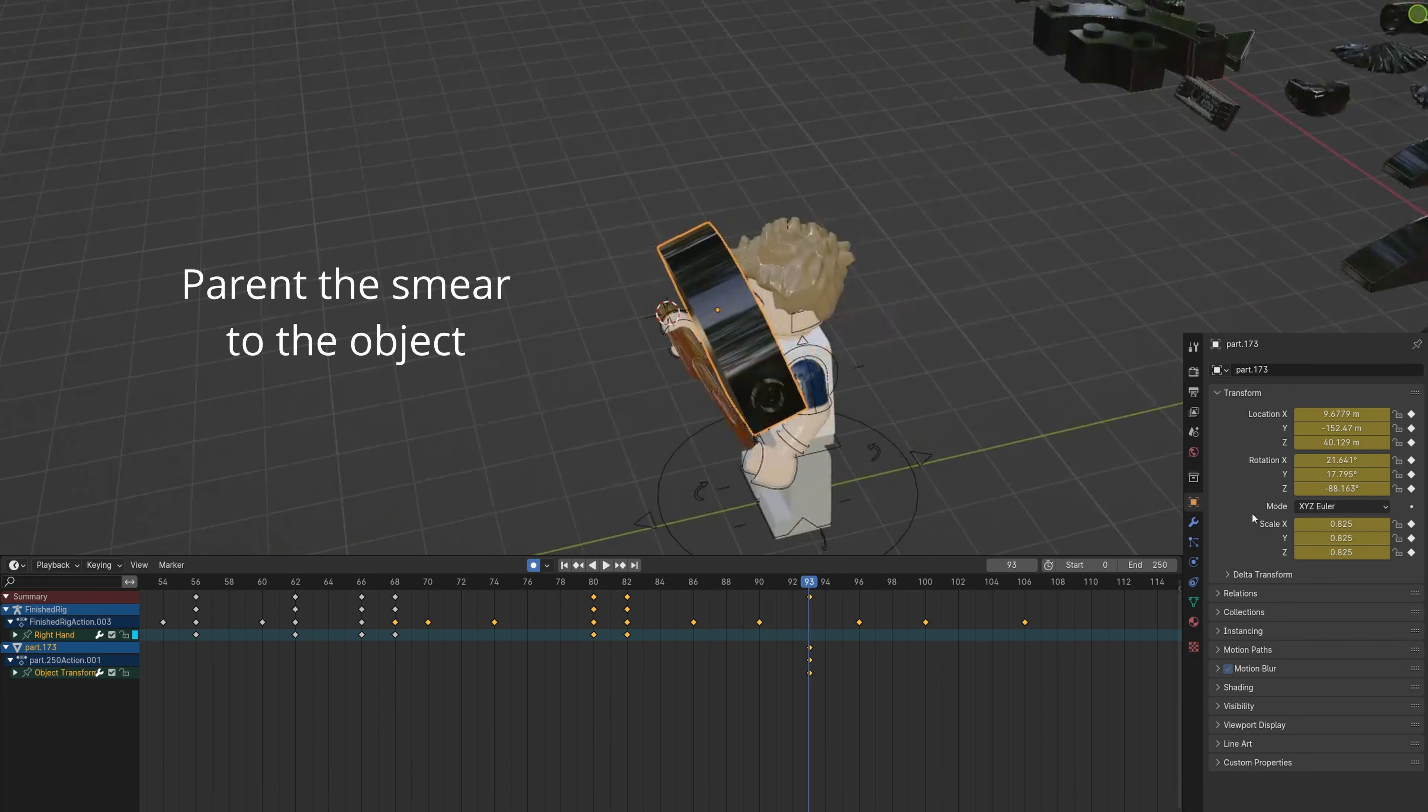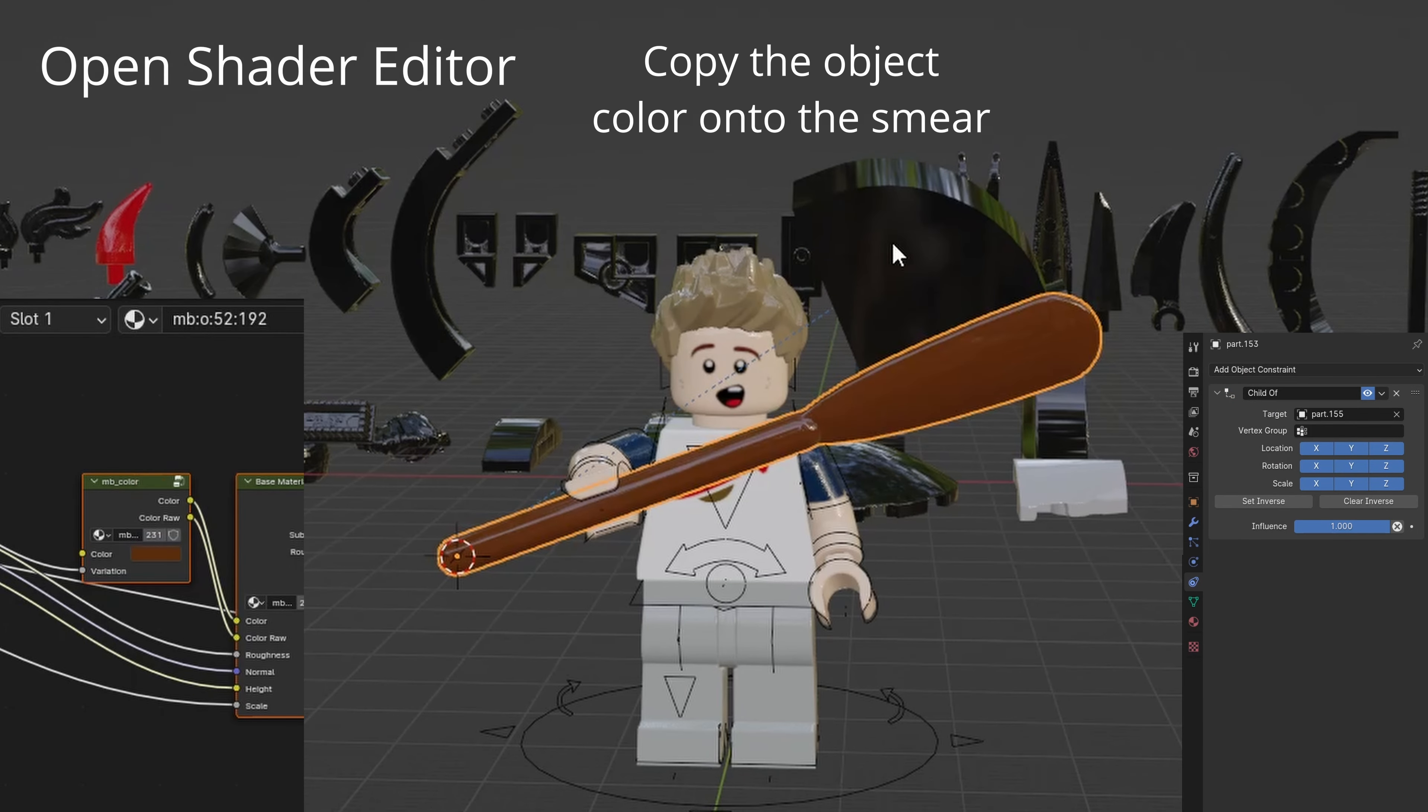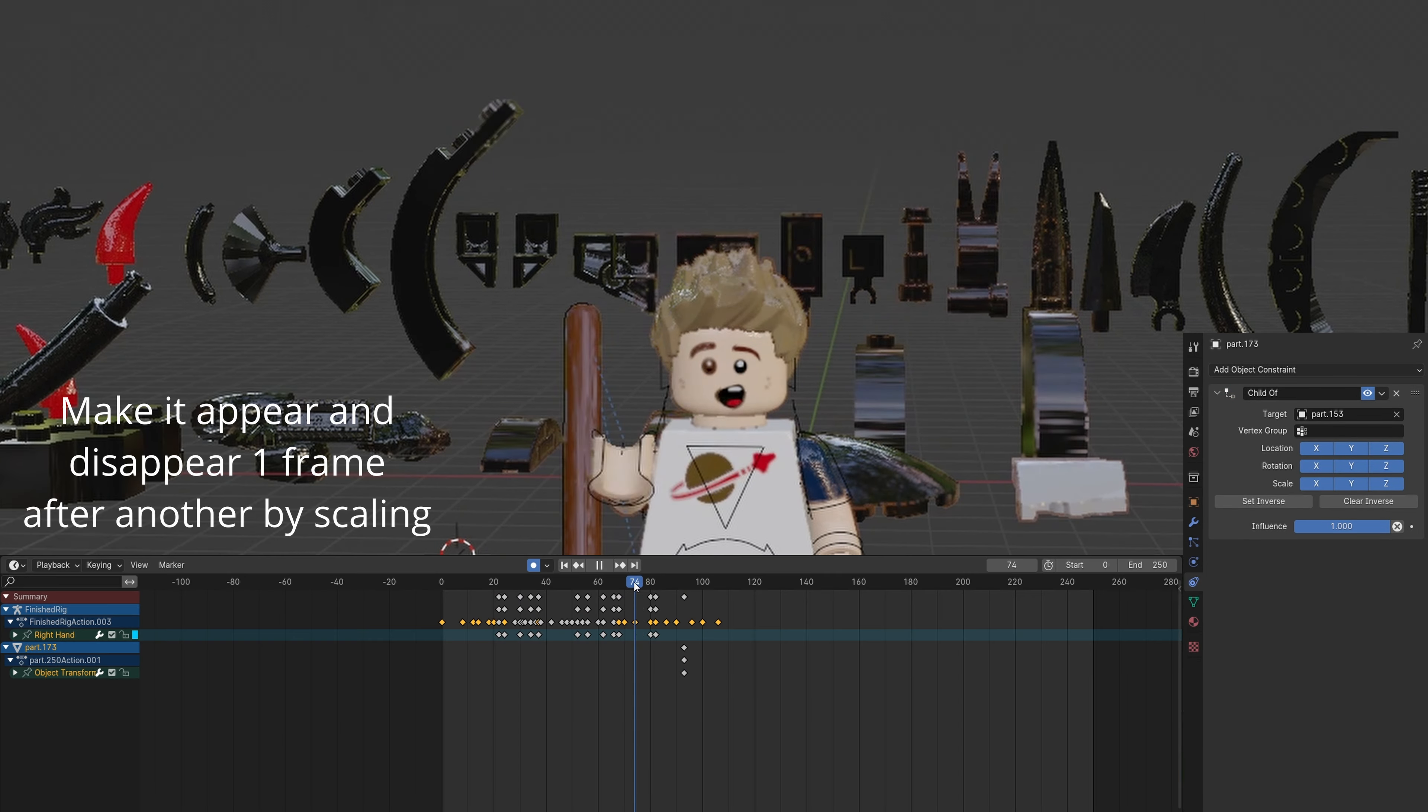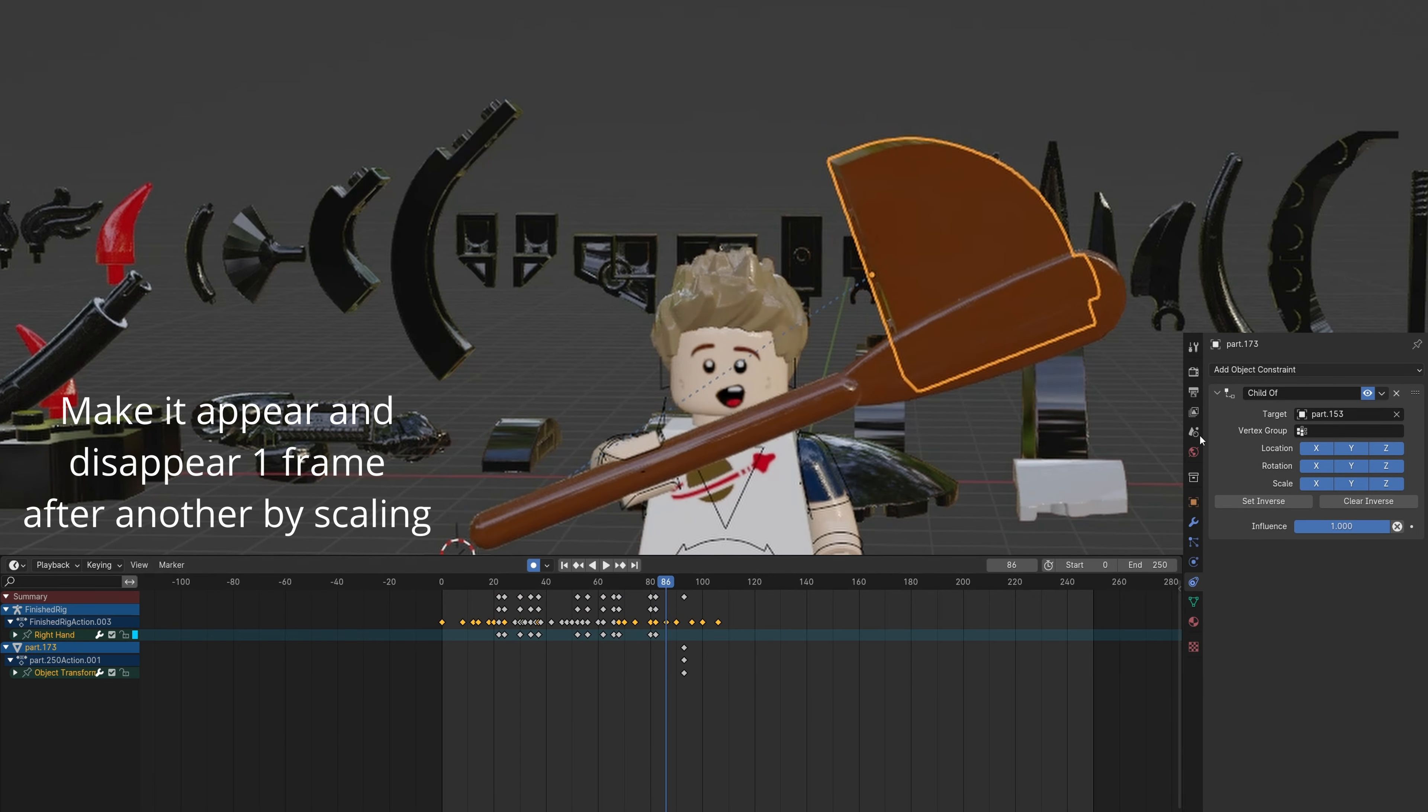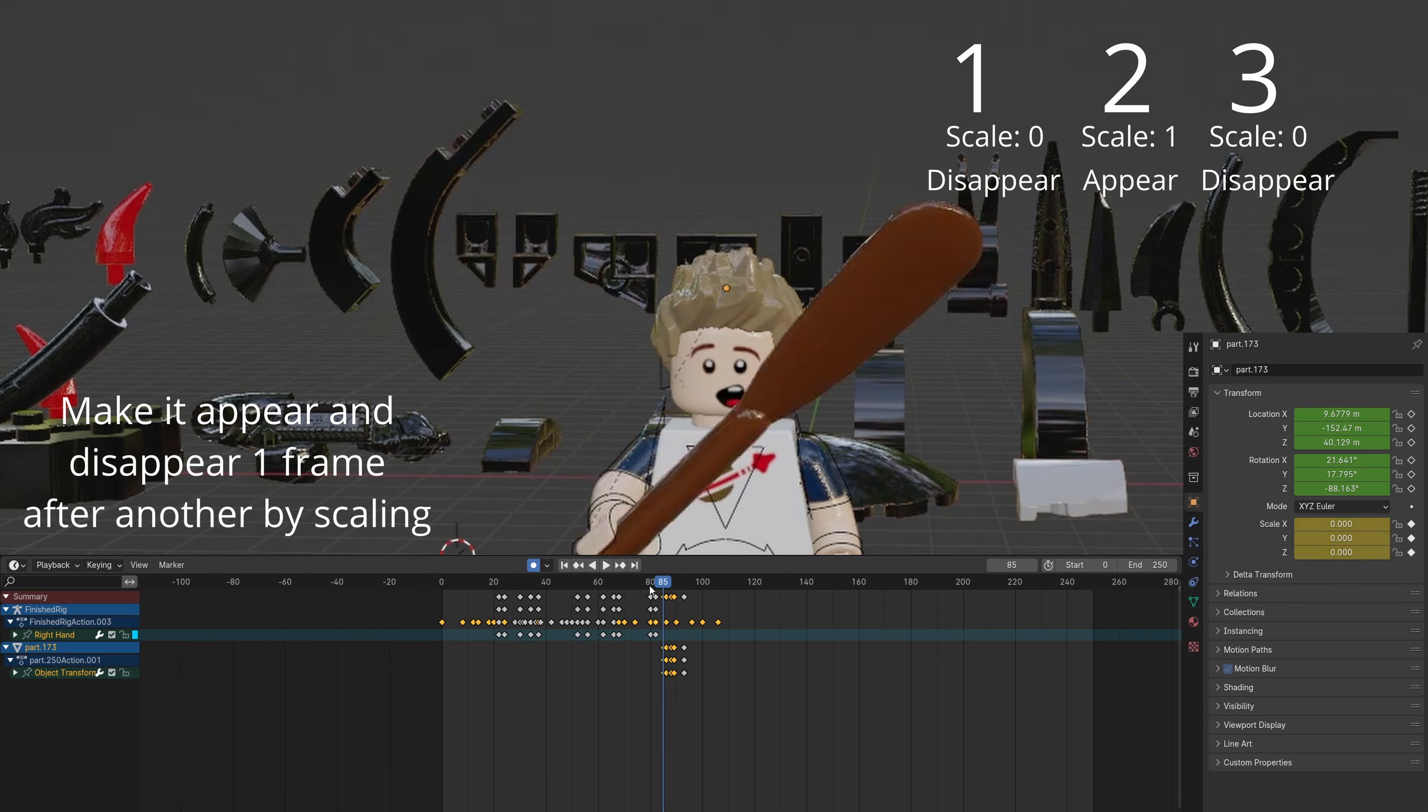Parent the smear to the object. Open the shader editor and copy the object's color onto the smear. Animate the scale to have it appear and disappear.